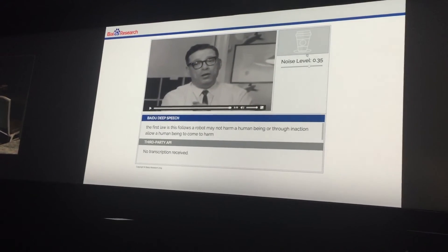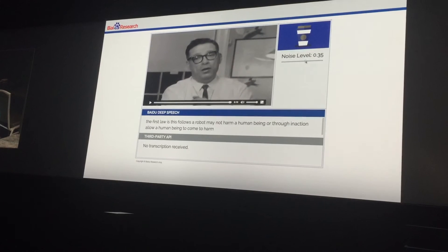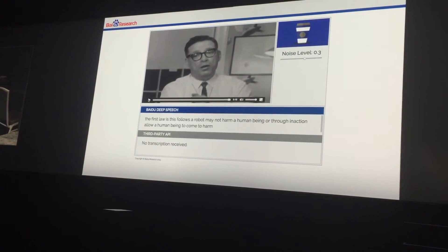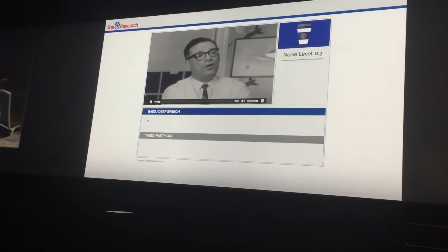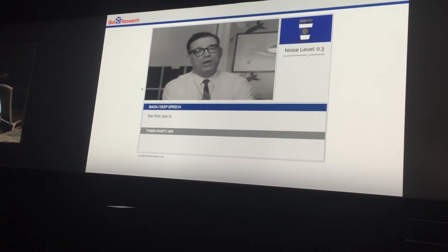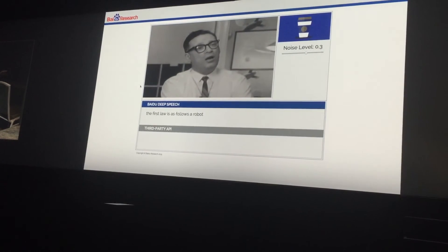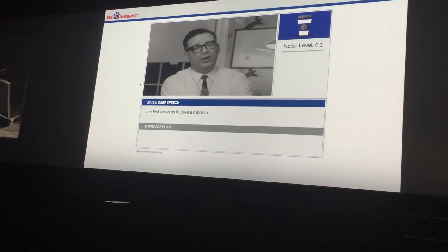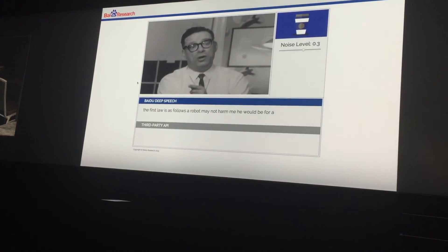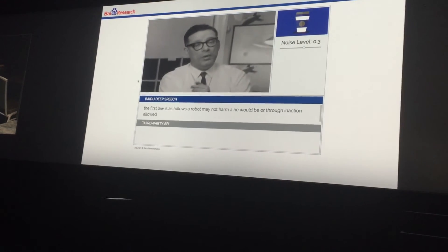Now I'm going to turn on the noise again and see what happens. 'The first law is as follows. A robot may not harm a human being or, through inaction, allow a human being to come to harm.'